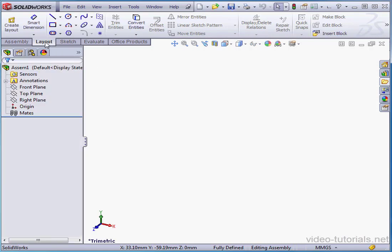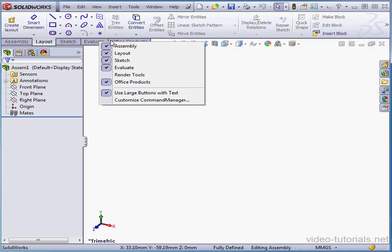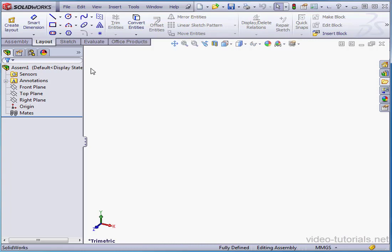If you don't see the Layout tab, just right-click on the tabs and ensure that it's selected. Remember, all visible tabs are indicated by a check mark.